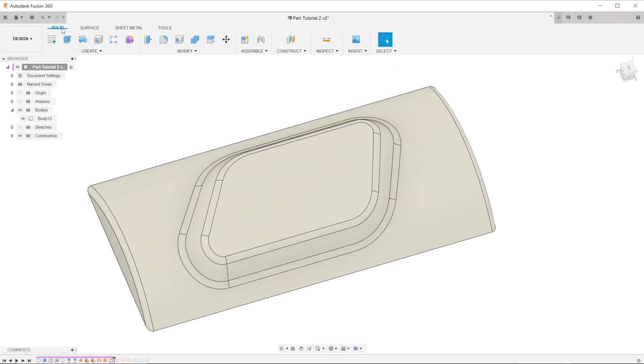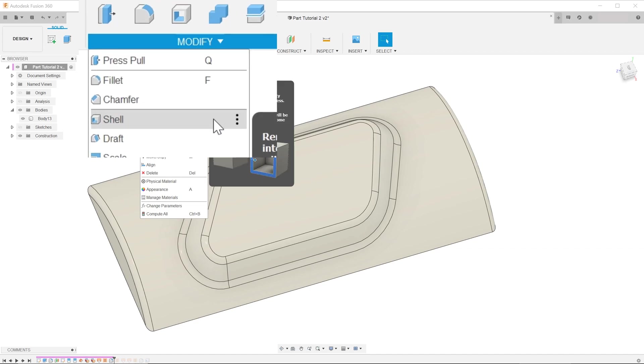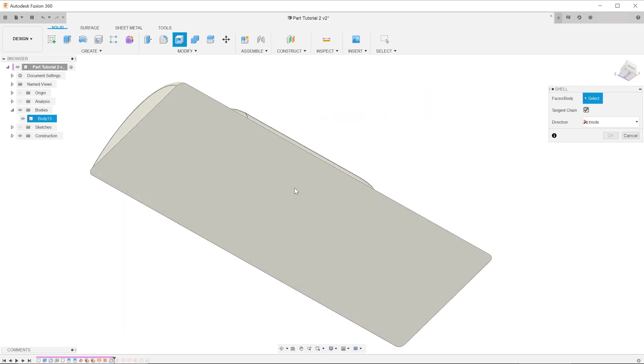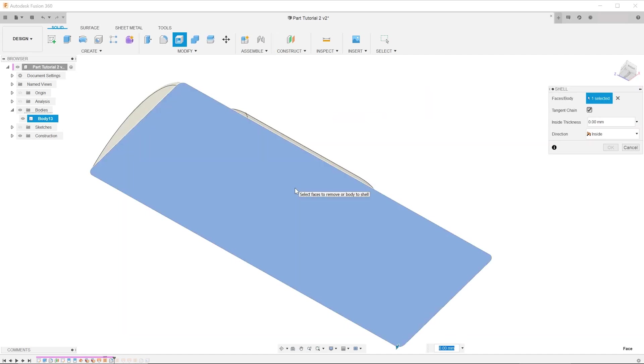Go to the solid tab, modify, and select shell. Select the back face of the body, and type in the required wall thickness.